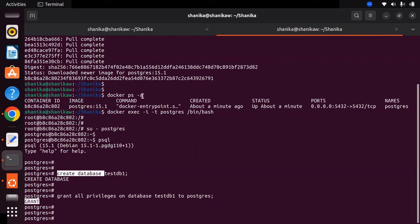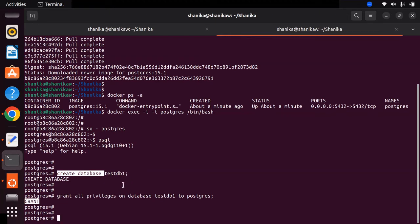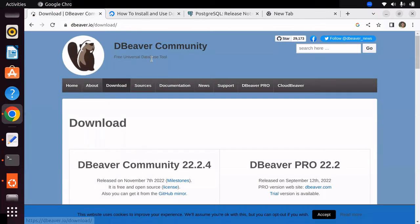We have now successfully installed Postgres 15.1 using Docker on Ubuntu 22.04, logged into the Docker container, authenticated as the Postgres superuser, connected to the Postgres server, created a database, and granted all privileges for it. For further database-related operations, you can also use a DB client such as DBeaver to connect to this same database, testdb1.